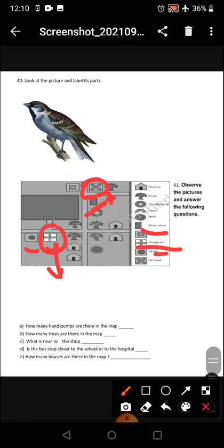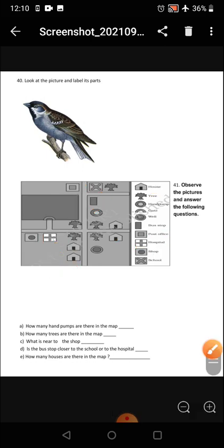How many houses are there in the map? You have to just count the houses: one, two, three, four — four houses. Complete this work and also revise for the half yearly.